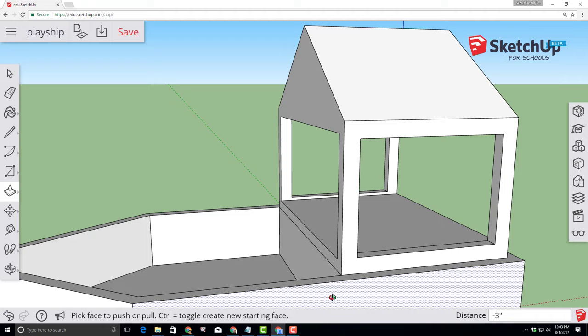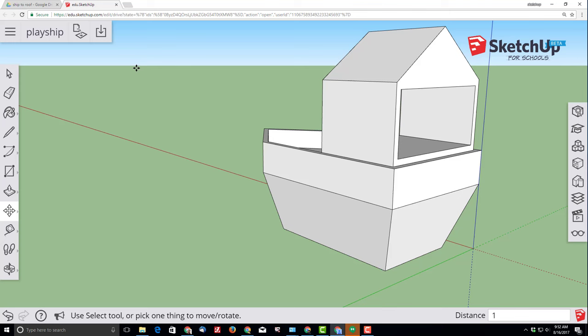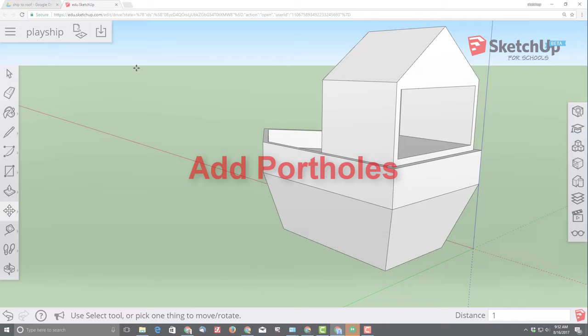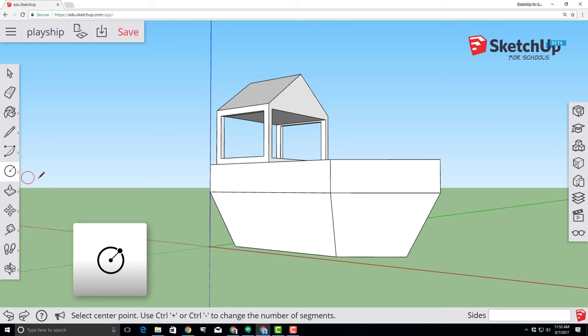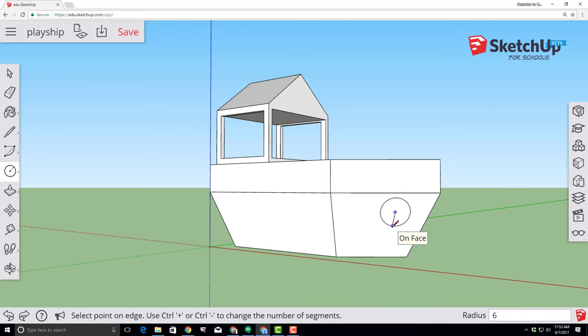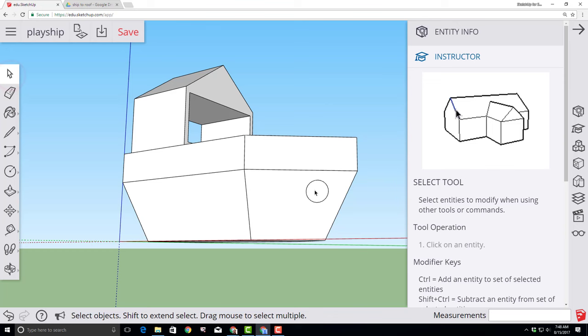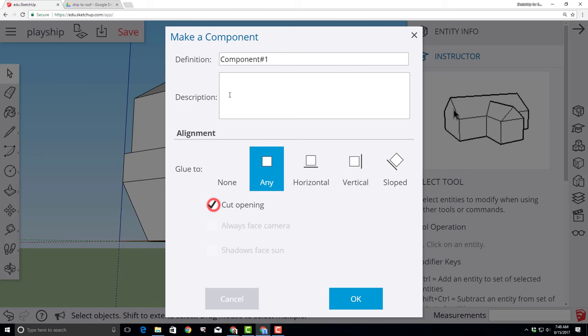Once complete, make sure you tap that save icon so it's stored in your Google Drive. Orbit so that you can get a look at the front of your ship and let's create an awesome porthole using the circle tool. Click the front edge of your ship and type 6 and the inch marker so that you have a porthole with a radius of 6 inches. Double click our porthole to select it all, right click and choose make a component. Make sure you select cut opening and let's call it porthole.